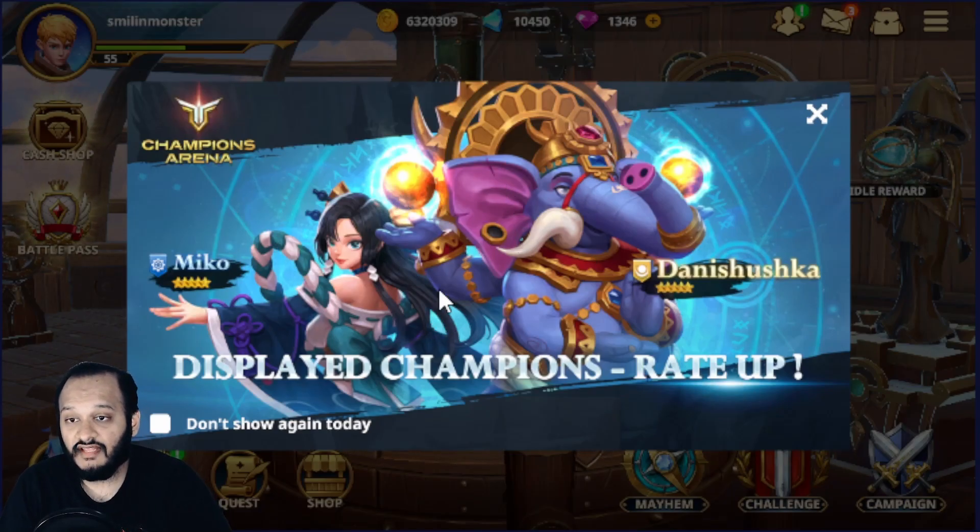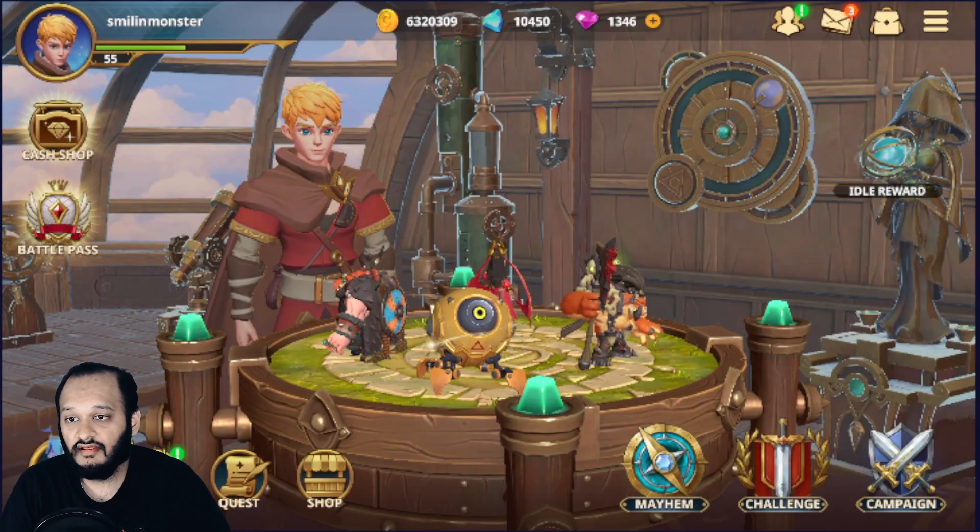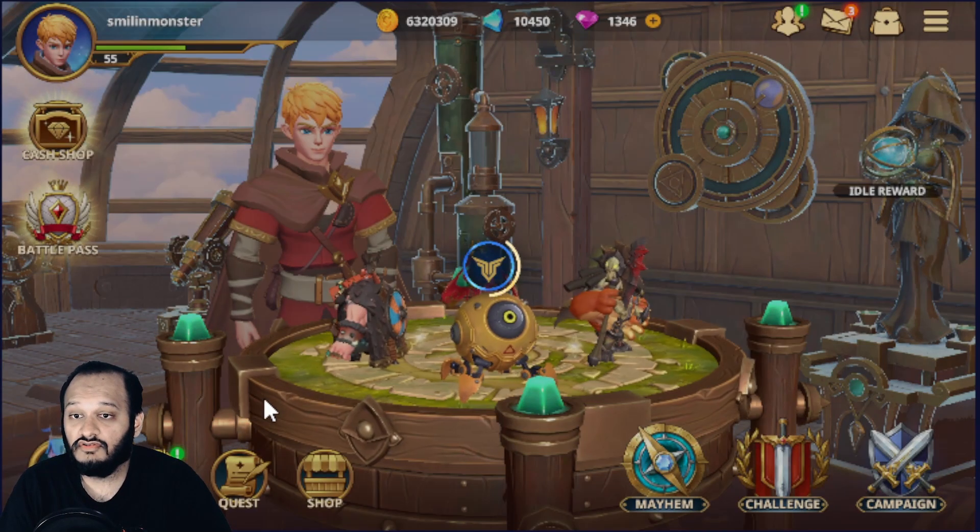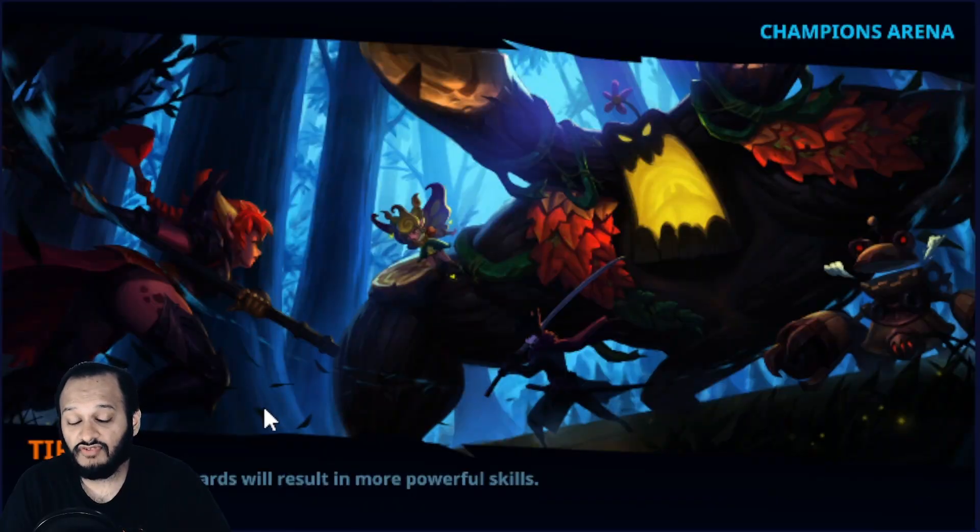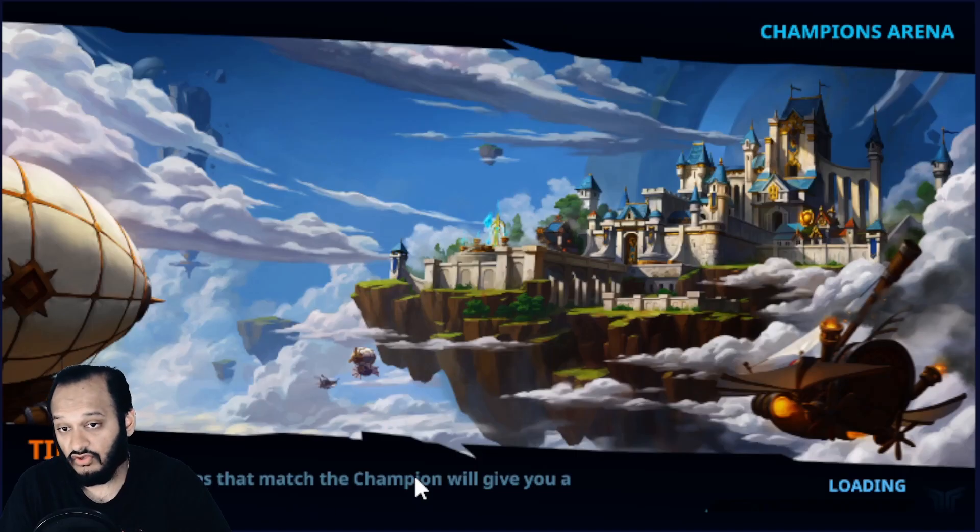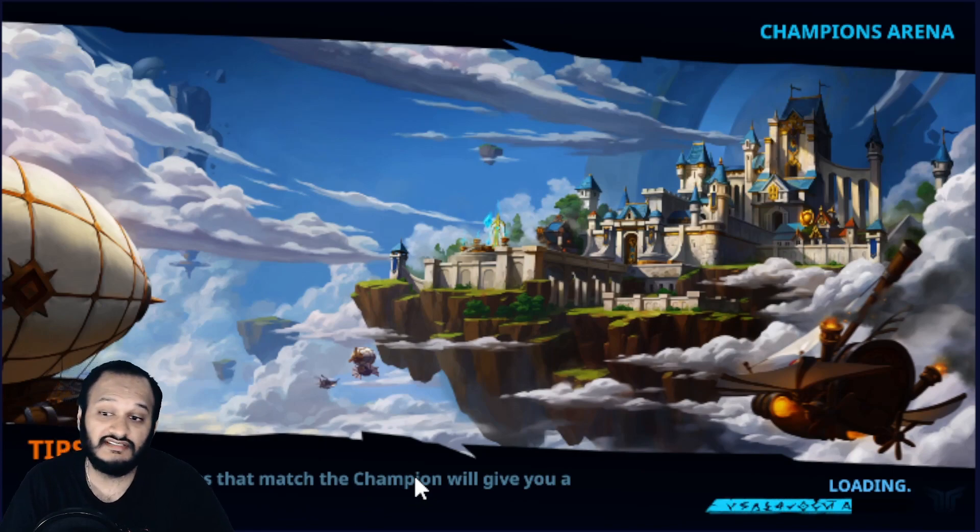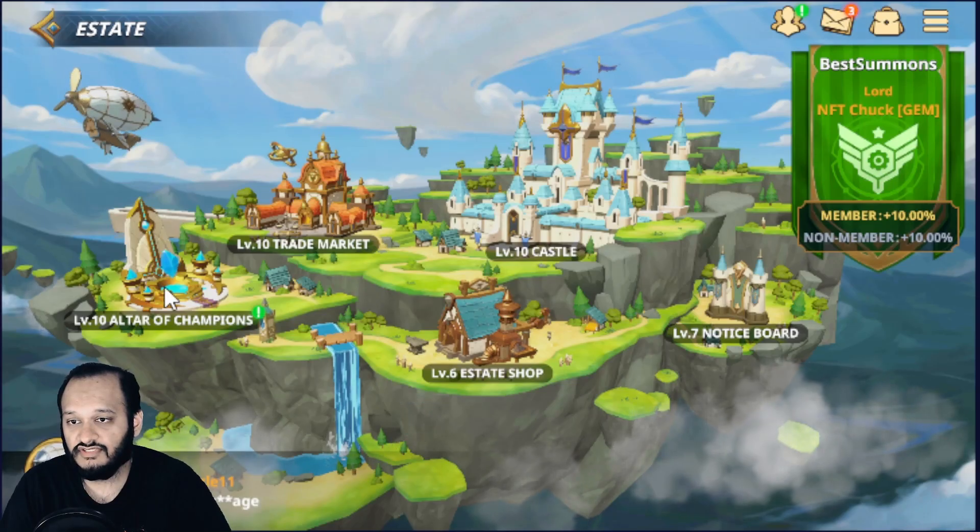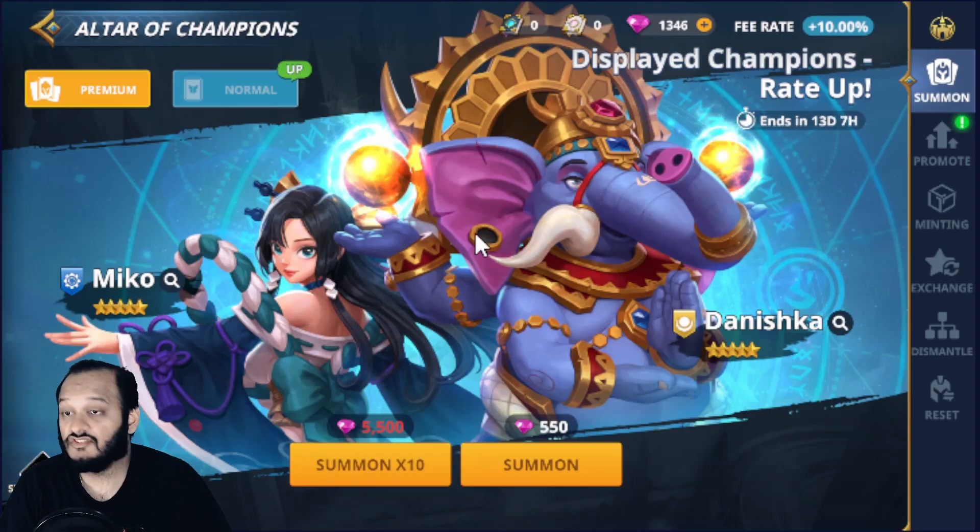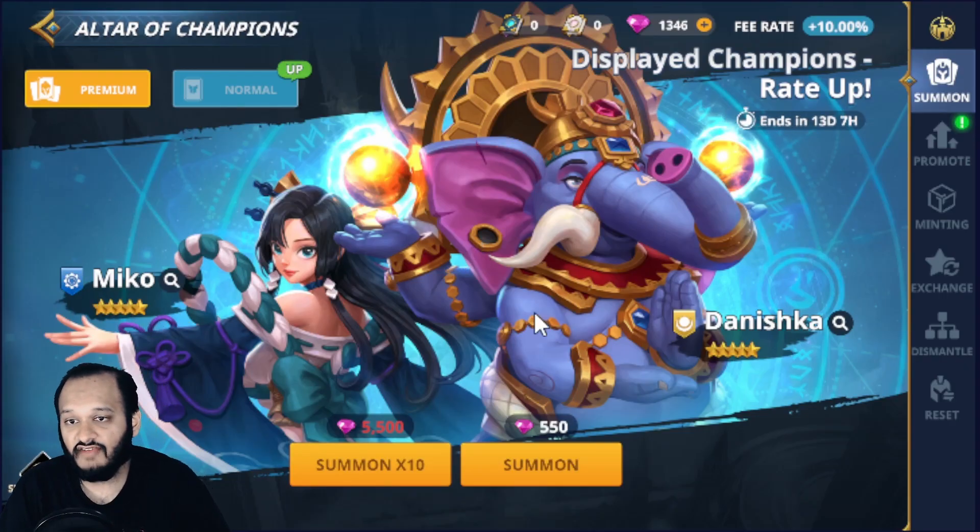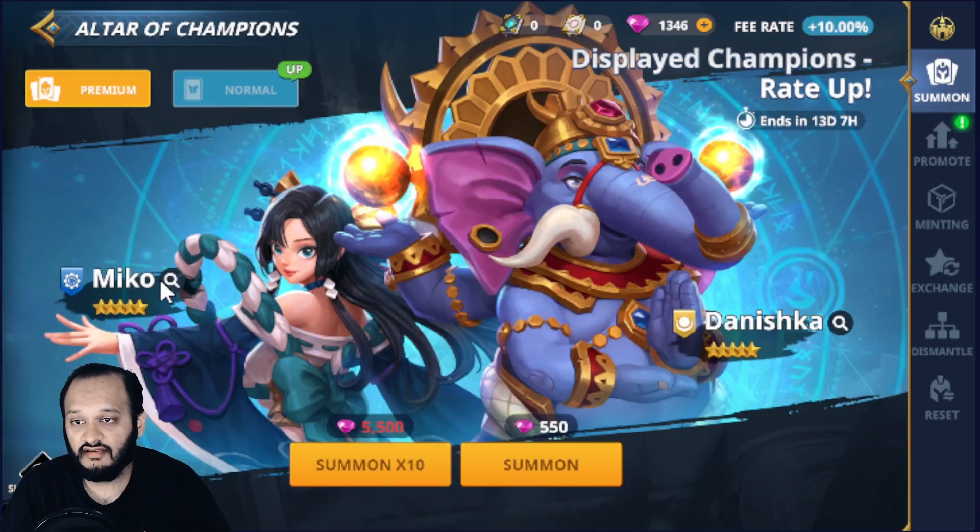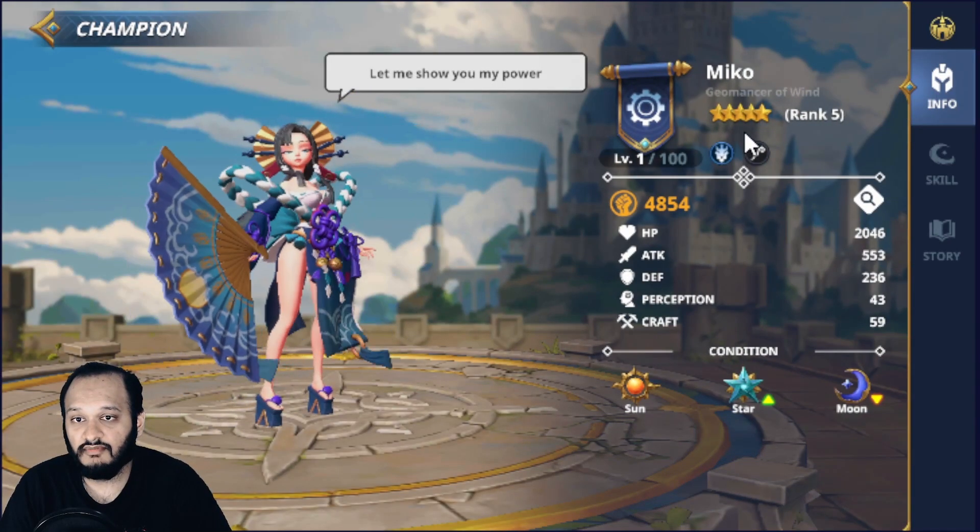Okay. So here we are on the game. And as you can see, the new banner is here. So we're going to click here. Don't display it again. And then we're going to go to our estate and check the rates of what the new champions are, what they do, if their skills are good, if you should consider pulling them. Let's head over to our estate, which is best summons. Use that estate to support myself and NFT Chuck. So we have Mikko and Dineshka. Let's start off with Mikko.